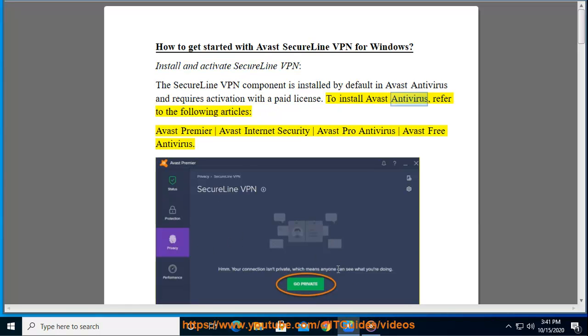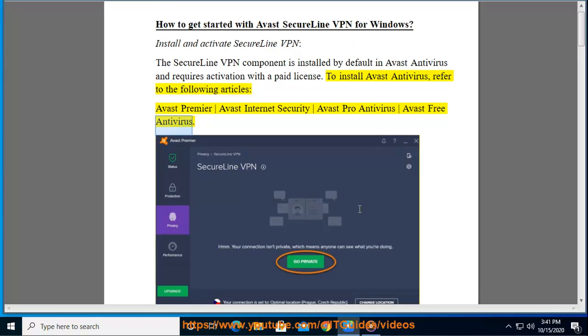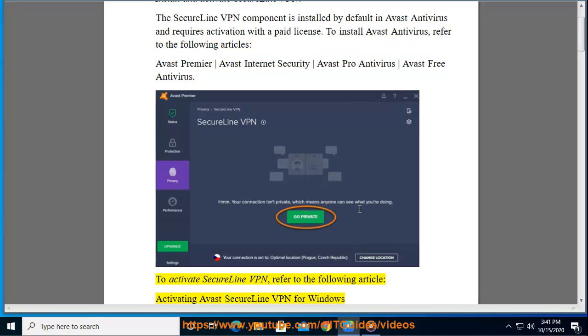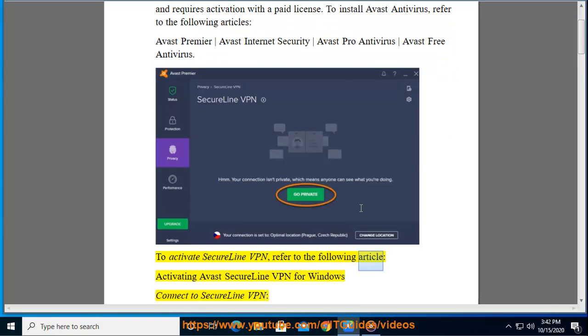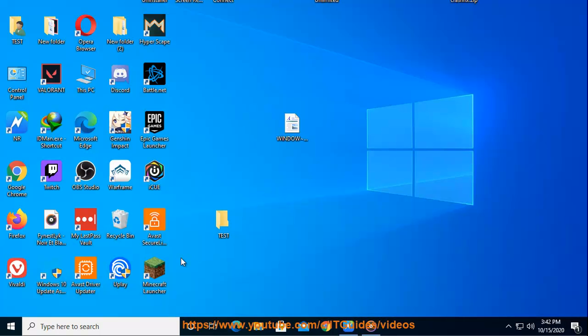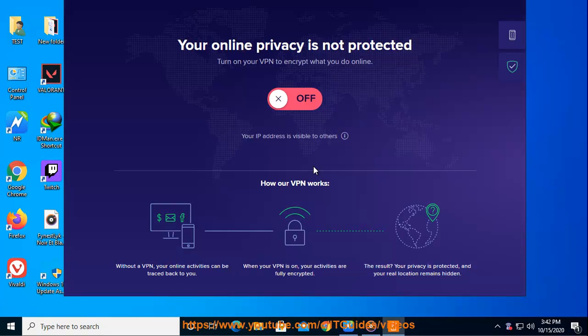To install Avast antivirus, refer to the following articles: Avast Premier, Avast Internet Security, Avast Pro Antivirus, Avast Free Antivirus. To activate SecureLine VPN, refer to the following article: Activating Avast SecureLine VPN for Windows Connect to SecureLine VPN.